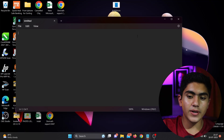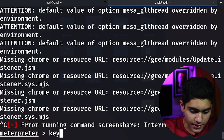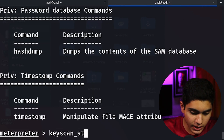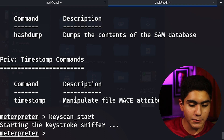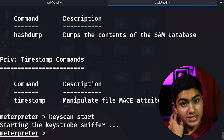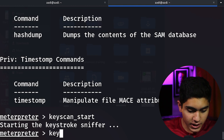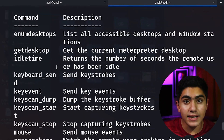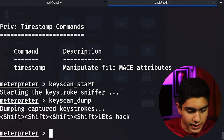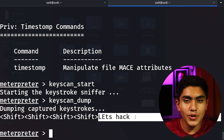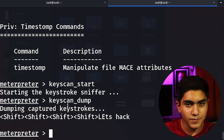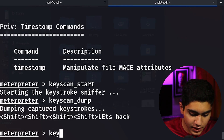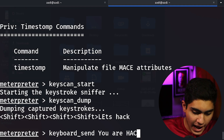I will show keylogging. On the target machine there is a Notepad open. To start capturing keystrokes I run keyscan_start — it will begin sniffing. Whatever the user types will be reflected here. Let's type 'let's hack' on the target machine. To see what was typed, I run keyscan_dump — press enter and it dumps everything. As you can see we got 'shift shift shift shift let's hack', showing every single key the user pressed.